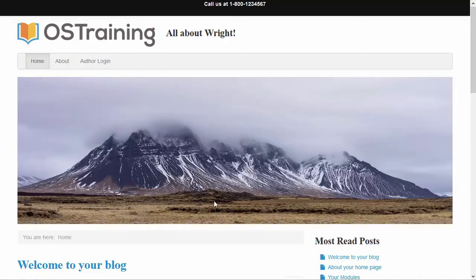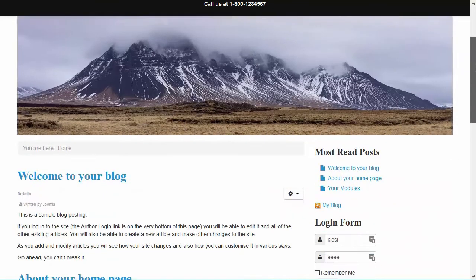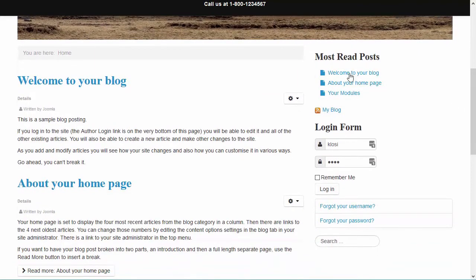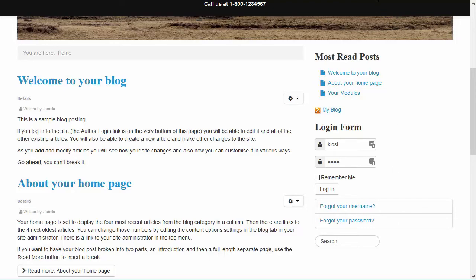Now we have set up all of our modules, but there is still some work to do. These modules still look a little bit simple, so let's see if we can change that. And actually, the Wright Framework provides the options to do so.